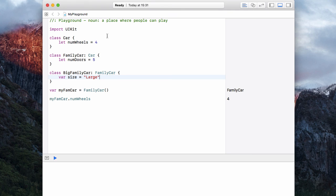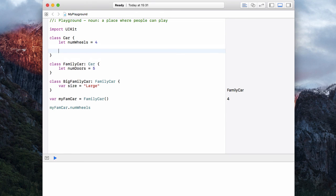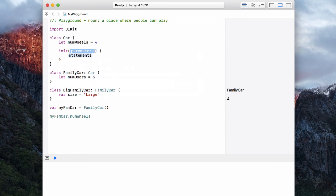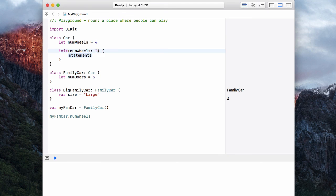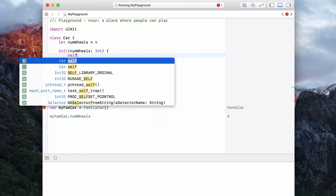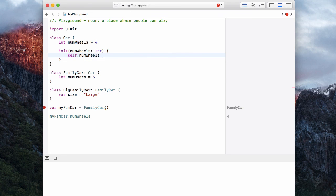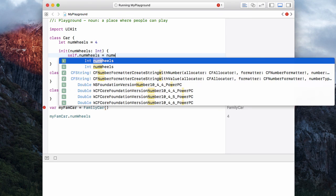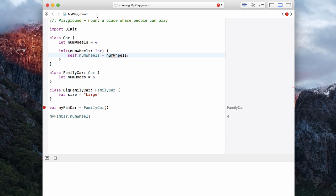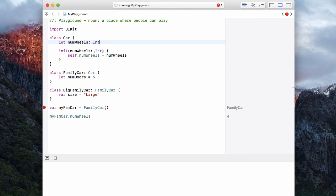And if I wanted to initialize a class, I could put my init into class of car. So let's have an init and num wheels, which is of type integer. And then we say self dot num wheels is equal to the number of wheels that we've passed over. So I'm just going to remove that and make it an integer.